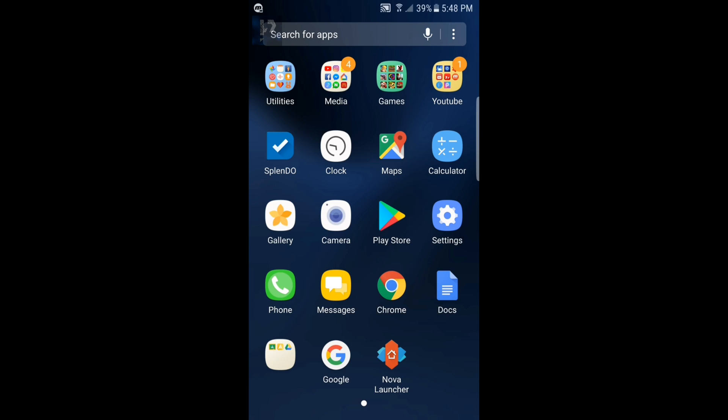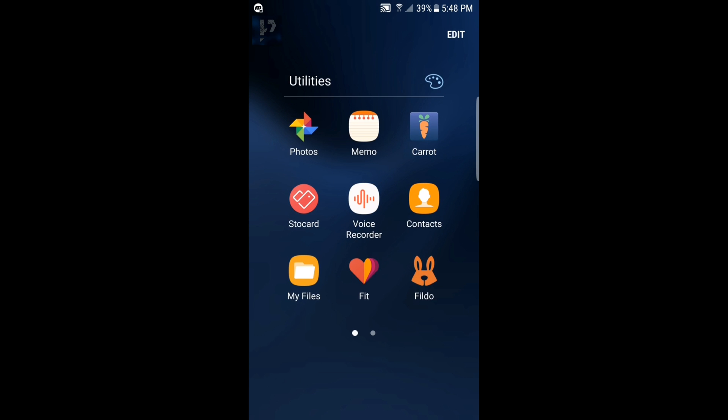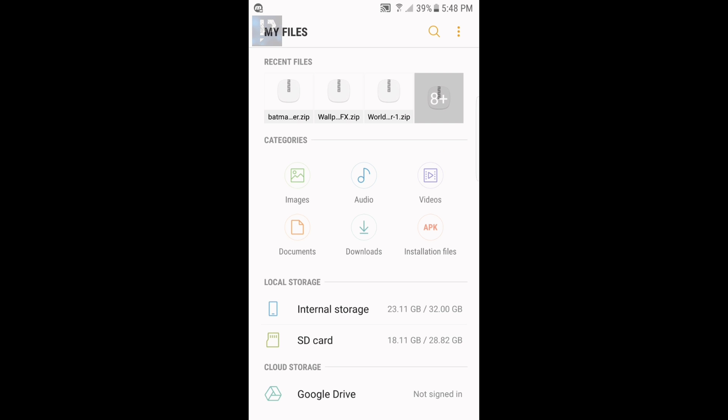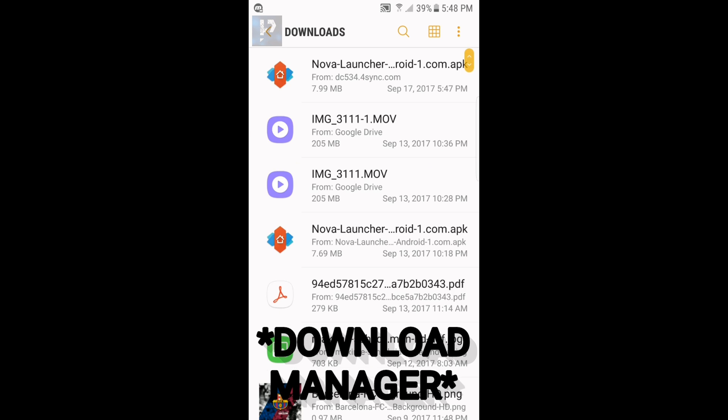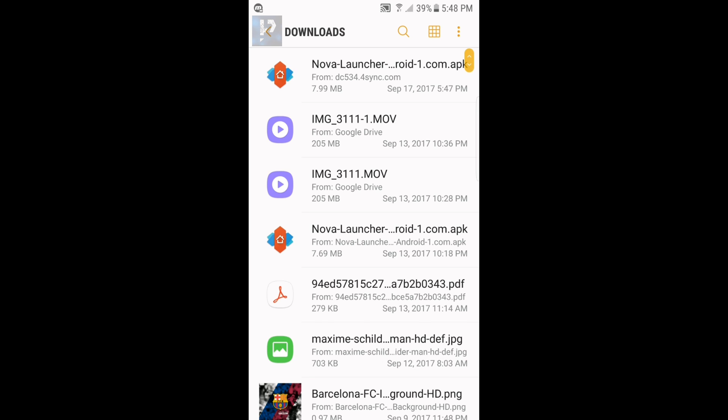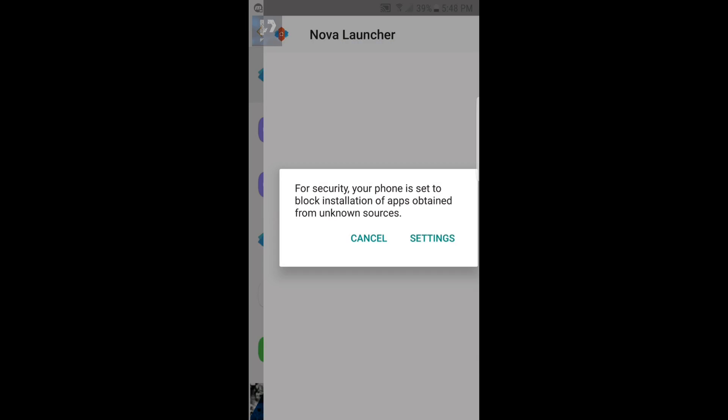It should be on downloads and it's right there. Alright, so once you have Nova Launcher downloaded, you want to click it.